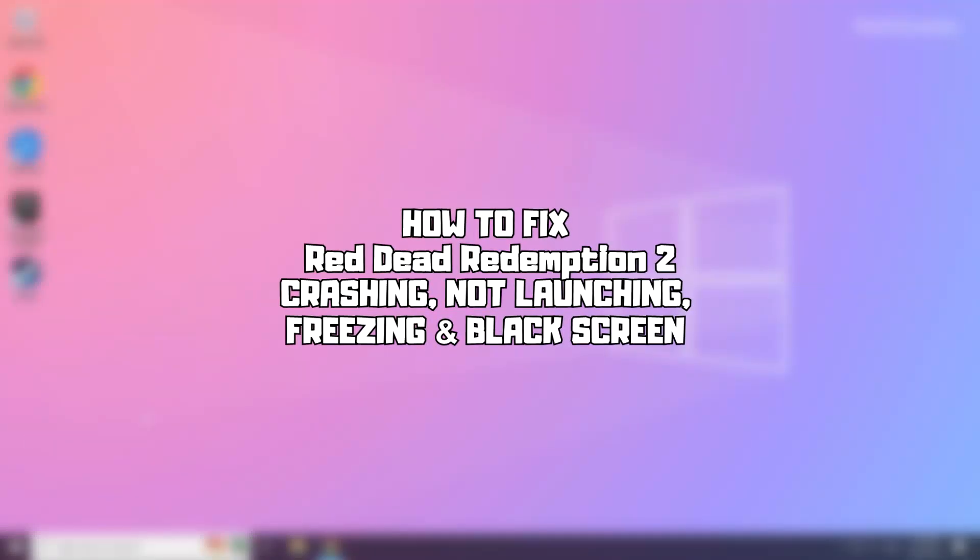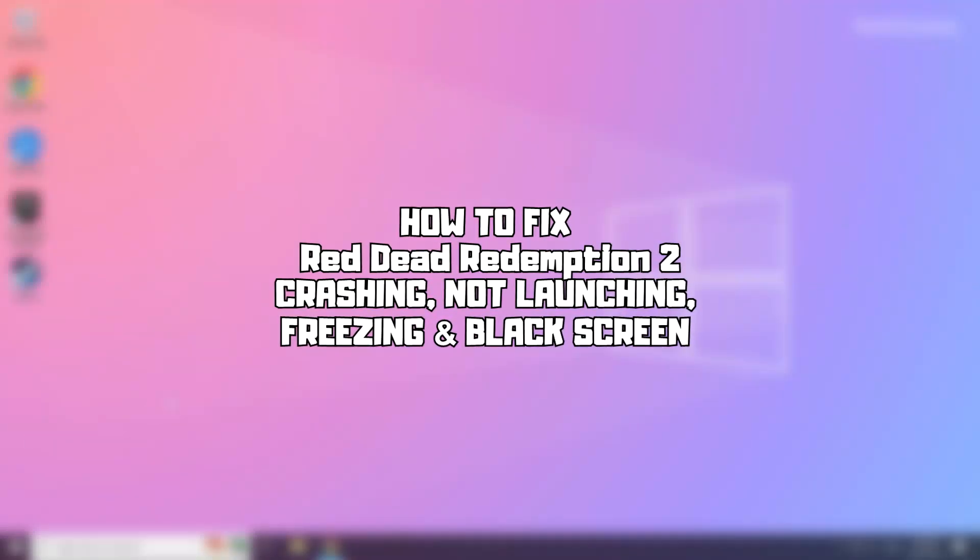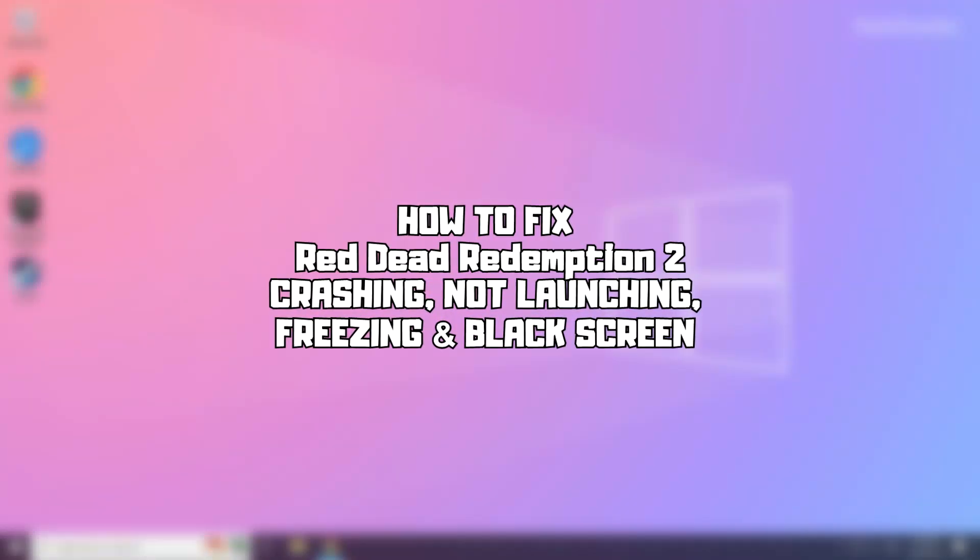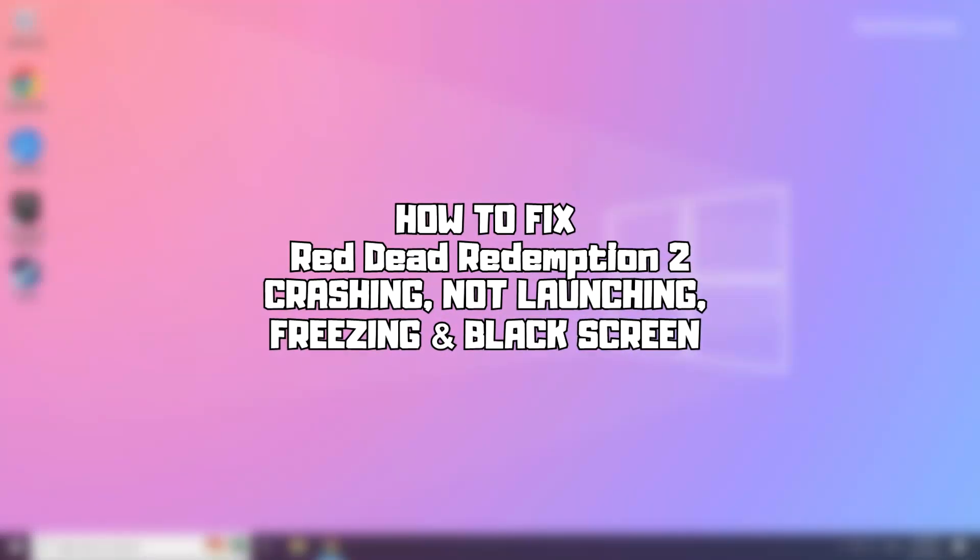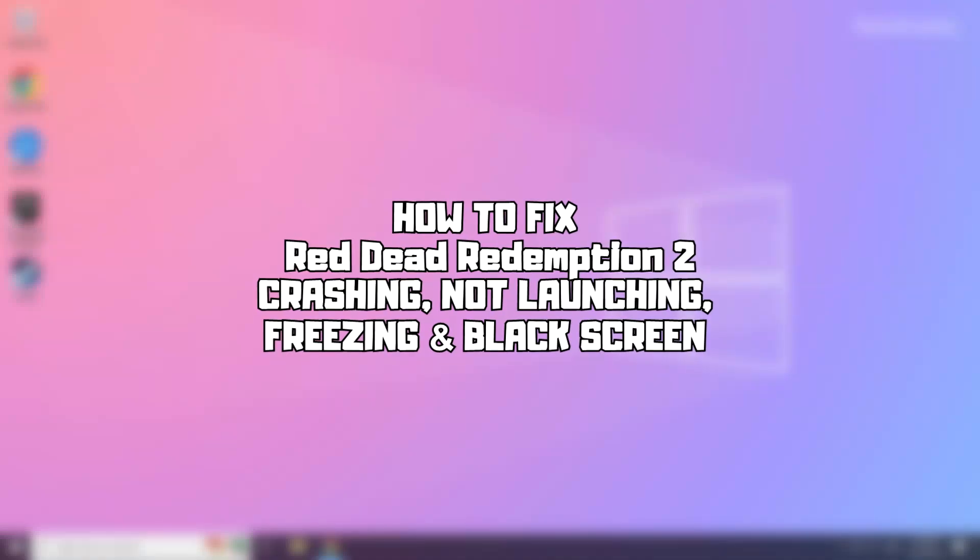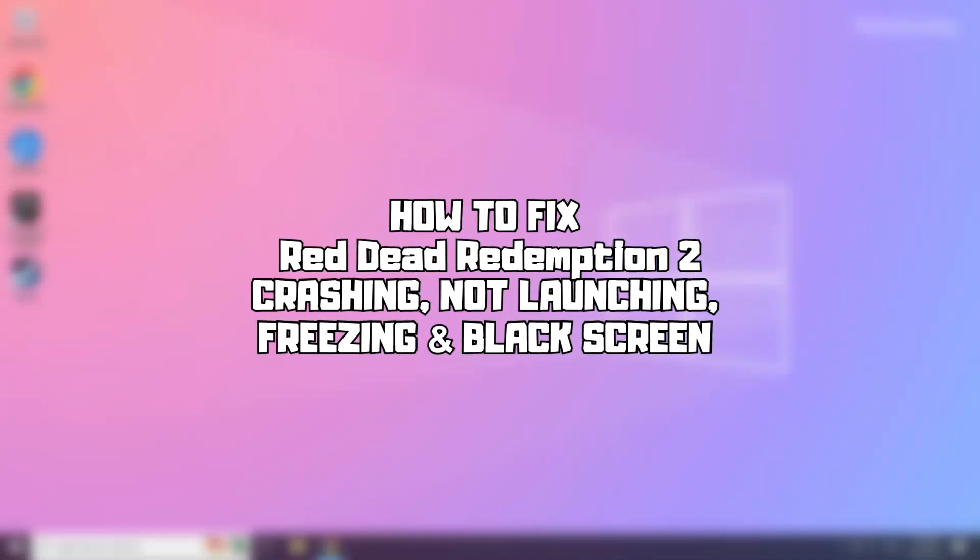Welcome to my channel. In this video I am going to show how to fix game issues. Follow my steps.